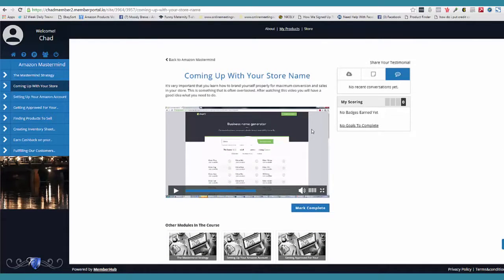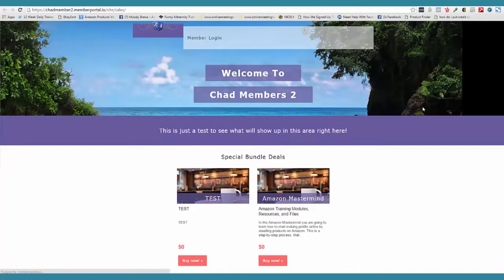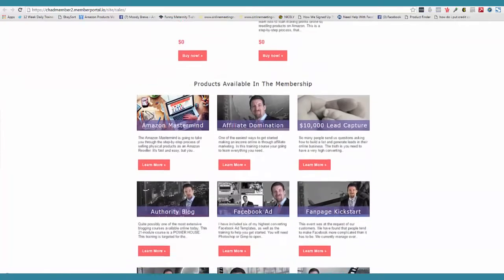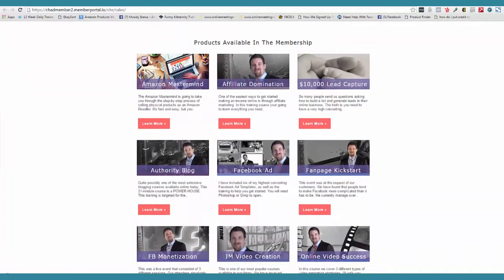This all looks pretty sweet. There's so much I can show you with this. If I come over here to store, each and every membership site is going to have its own store. So automatically, they can come in here and check out your other products. If they click 'learn more,' that's going to open up to the sales page created for the Amazon Mastermind, or for affiliate domination, or for the $10,000 lead capture page.